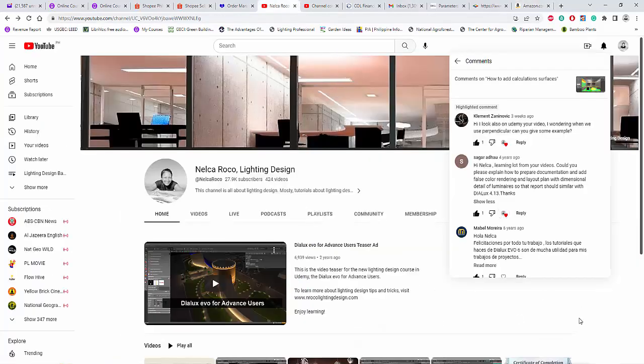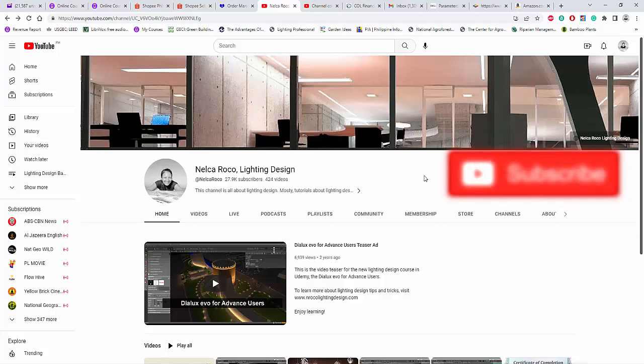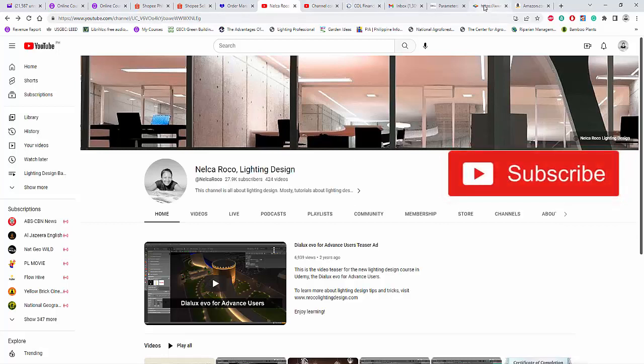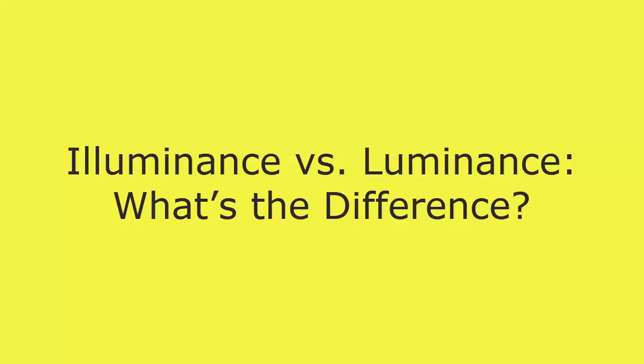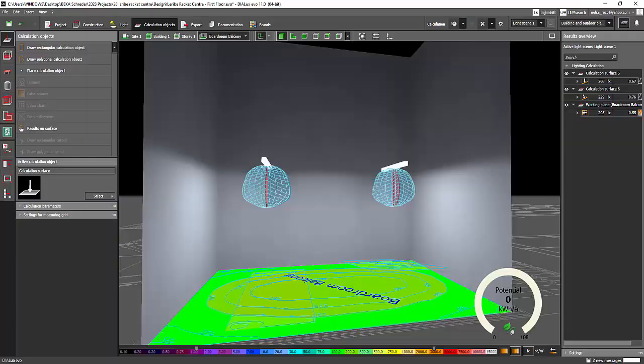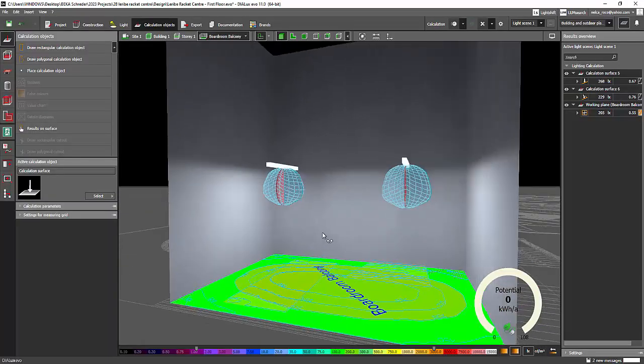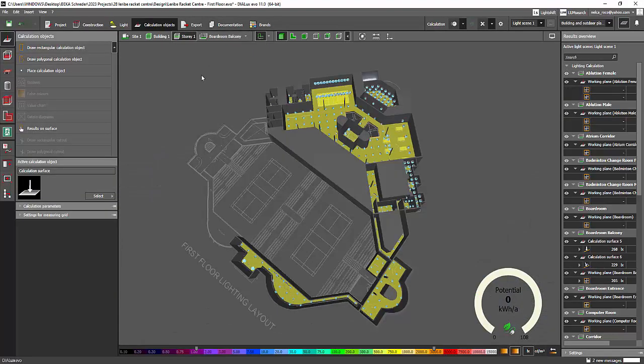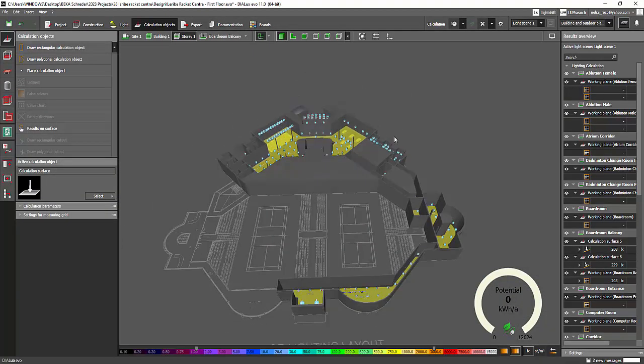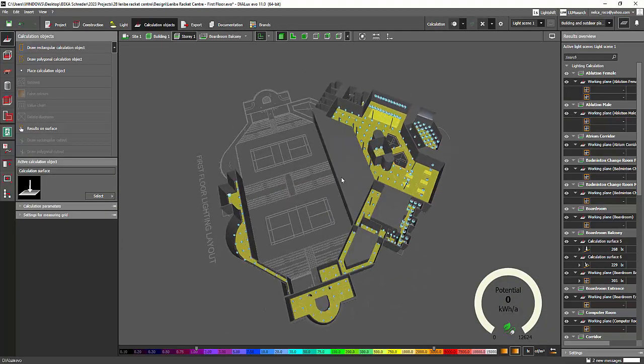And yeah, of course, don't forget to subscribe. And our next topic is going to be a question from another subscriber, which is about the difference of illuminance. Yeah, it's related here. And the luminance. What is the difference of the two? Okay, so yeah, that's it for now. And I'll see you again on the next video.